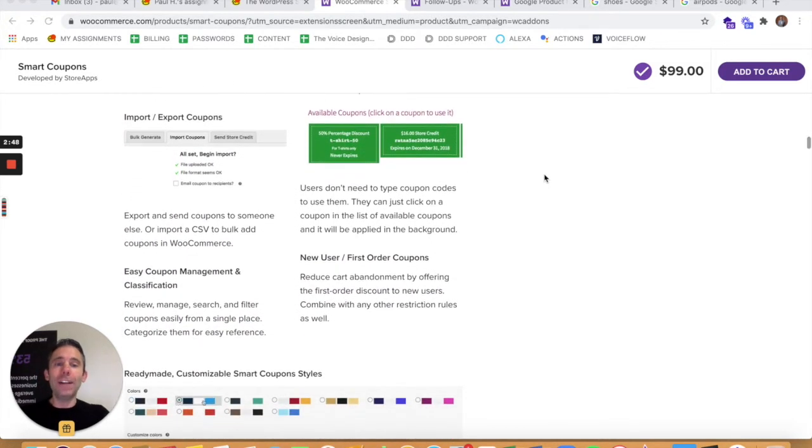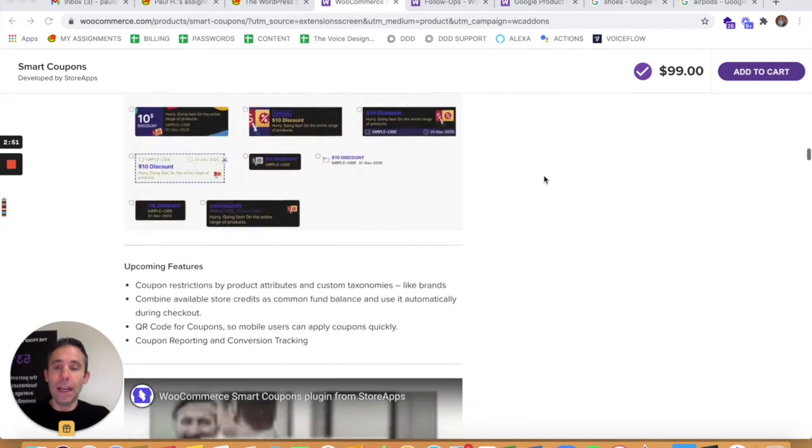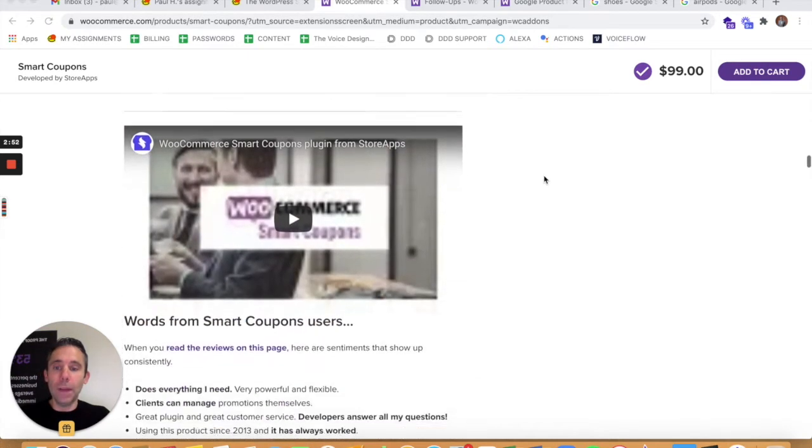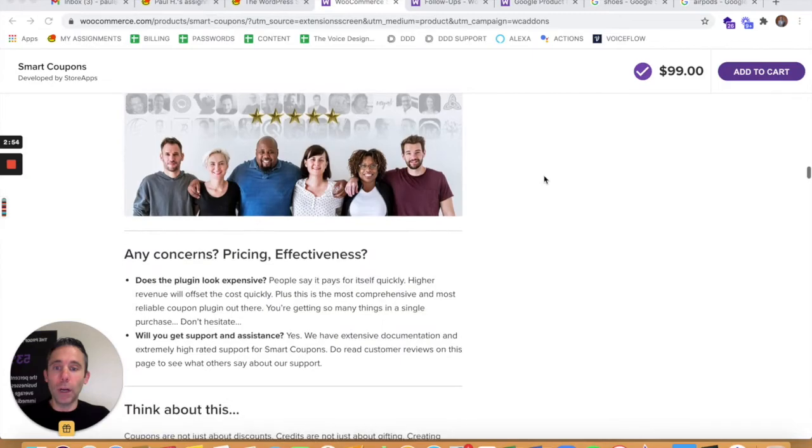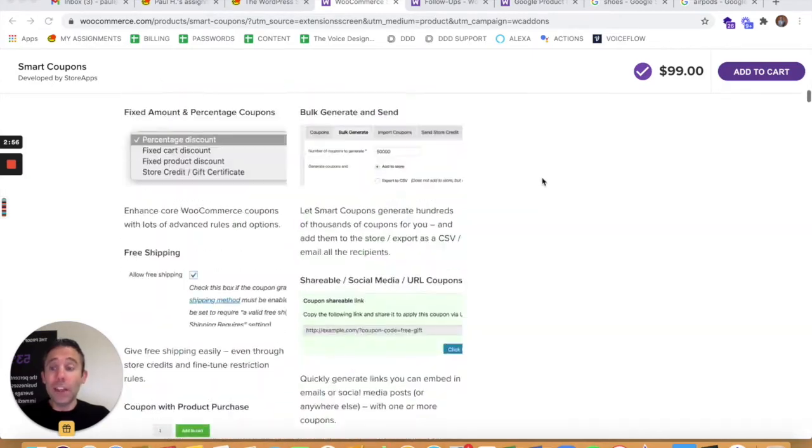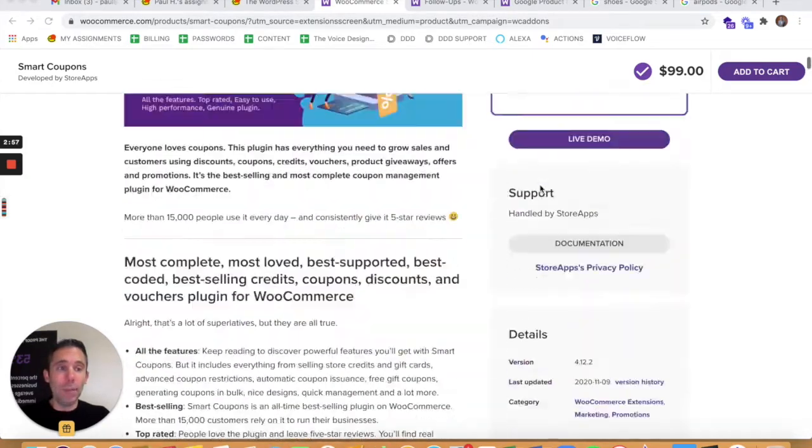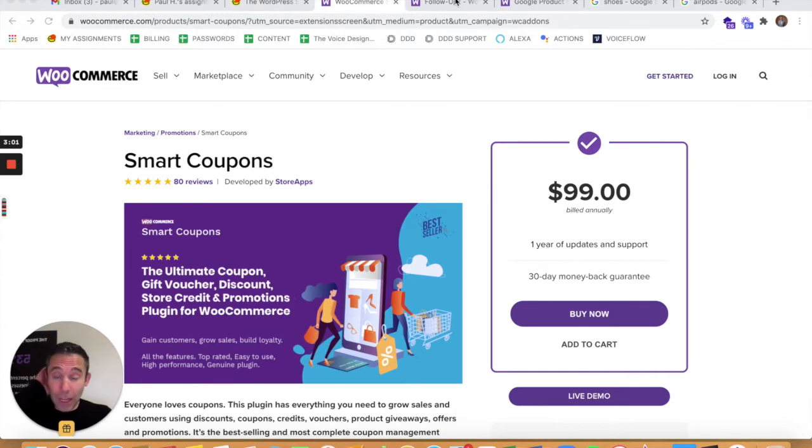So for $100 a year, this is really worth it. And I would highly recommend that you take a look at adding smart coupons to your store. Another reason why I believe WordPress WooCommerce is way better than Shopify, Magento, and other e-commerce options out there.